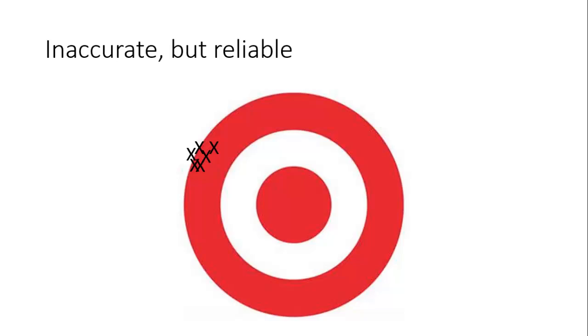Now the reason this may have occurred is because you've got one systematic error that's affecting all of your results in exactly the same way, and therefore you're going to get a skewed idea of what the true value should be. Okay, that's inaccurate but reliable - let's have a look at another set.